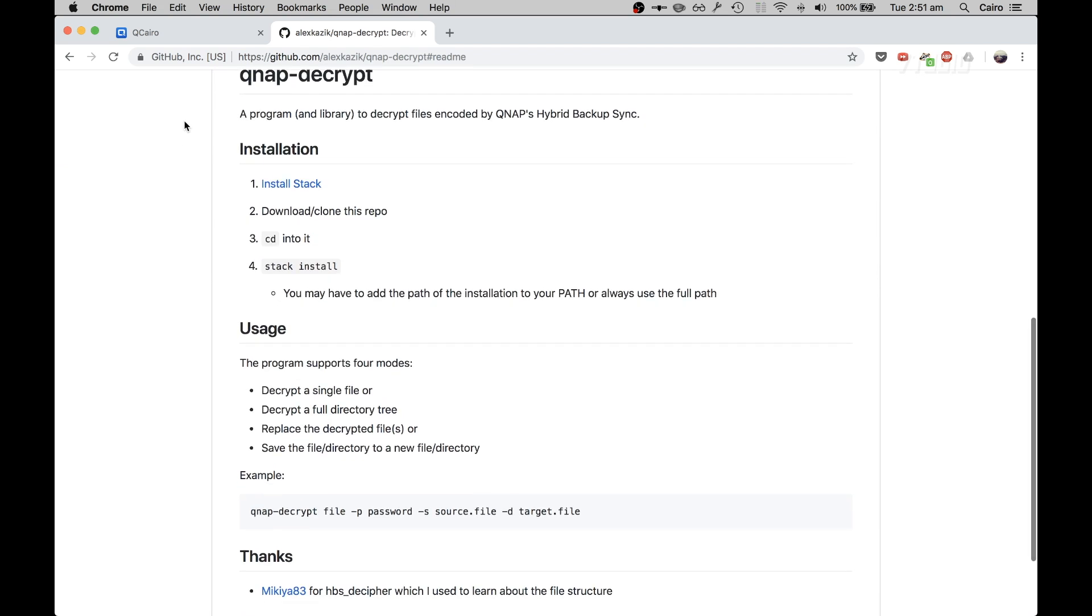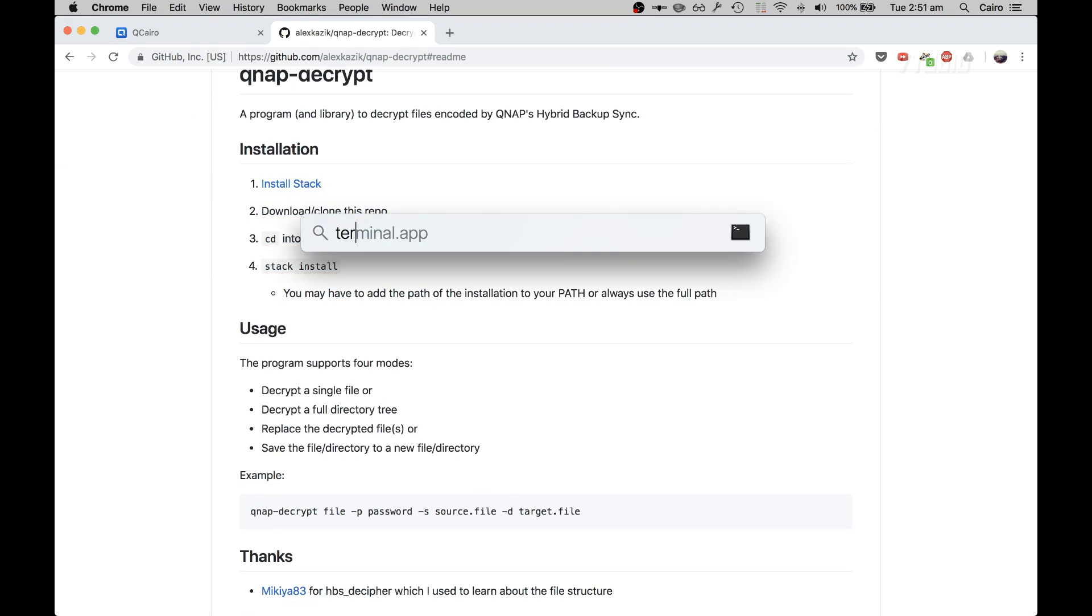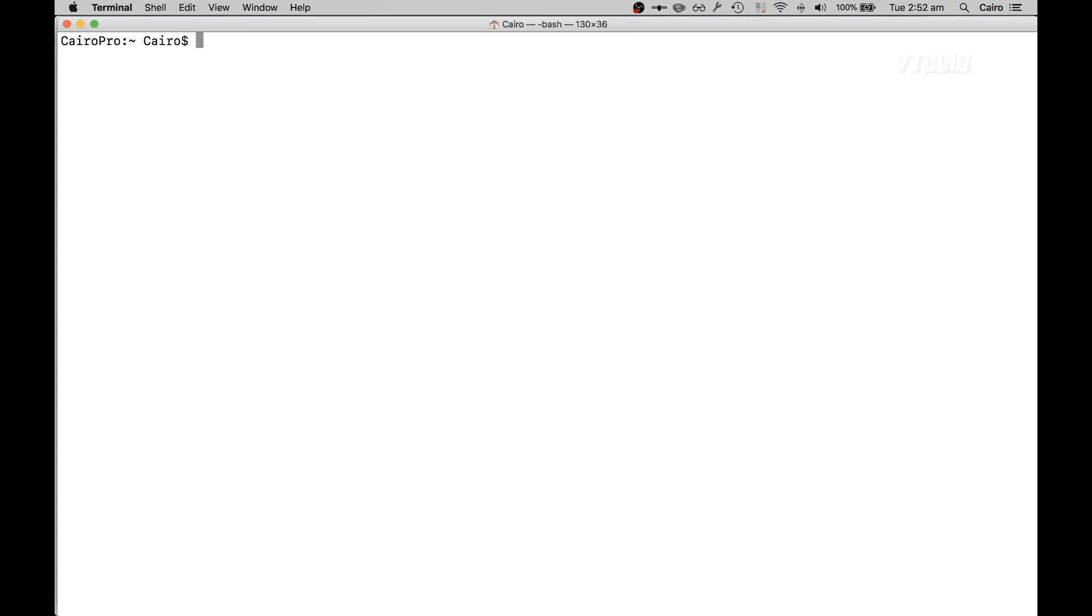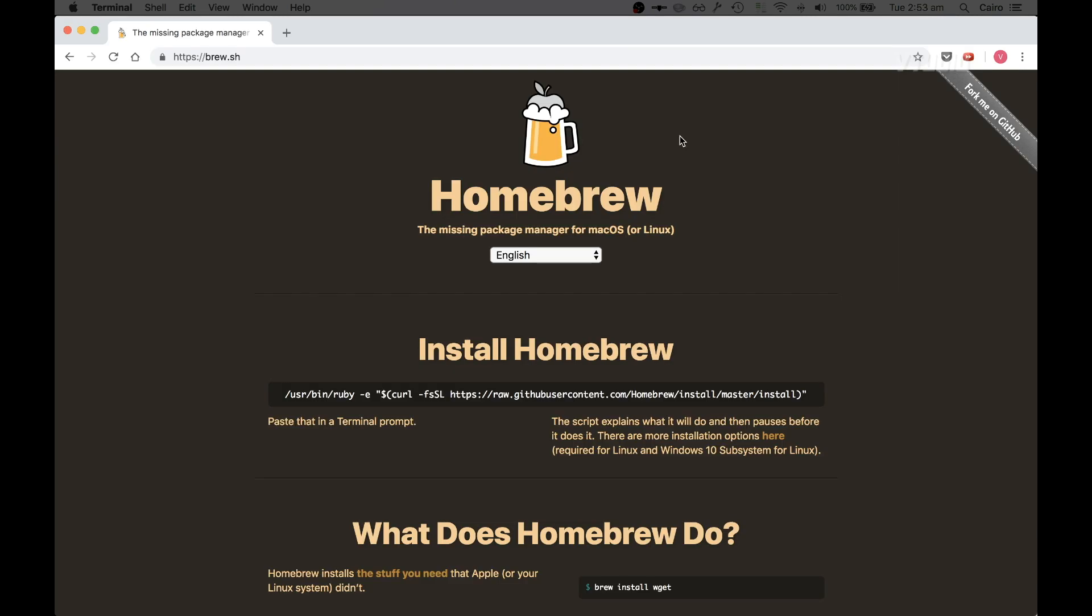So you follow this guide to install it and I'll just be giving you a quick demo on how to use it. First you launch an app called Terminal, and then you need to install another application called Stack. To do that I'll be using a package manager for macOS called Brew.